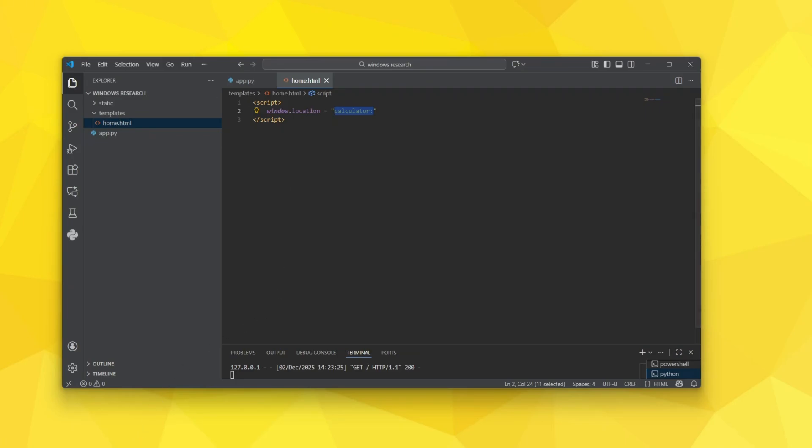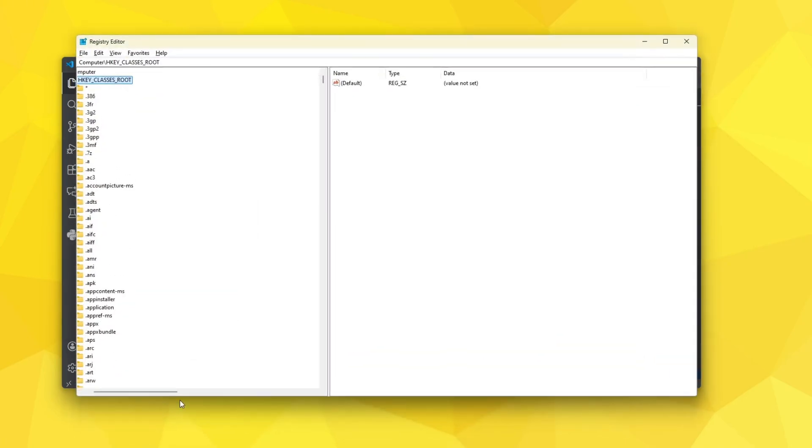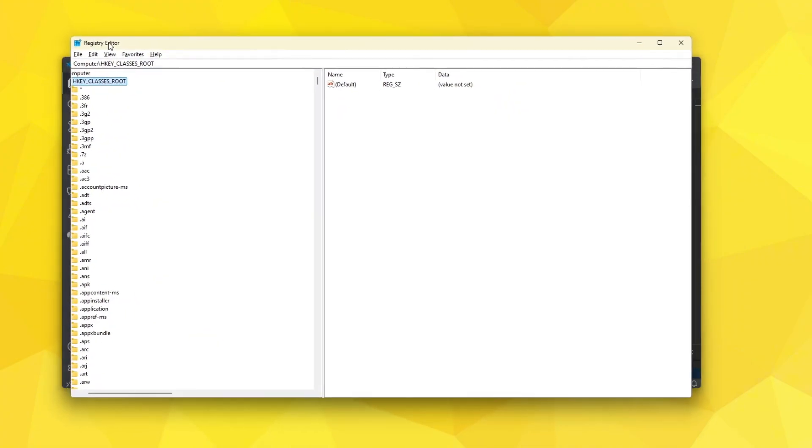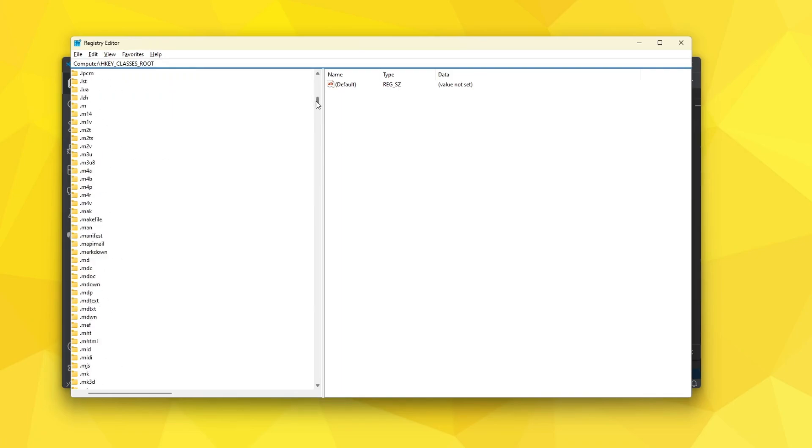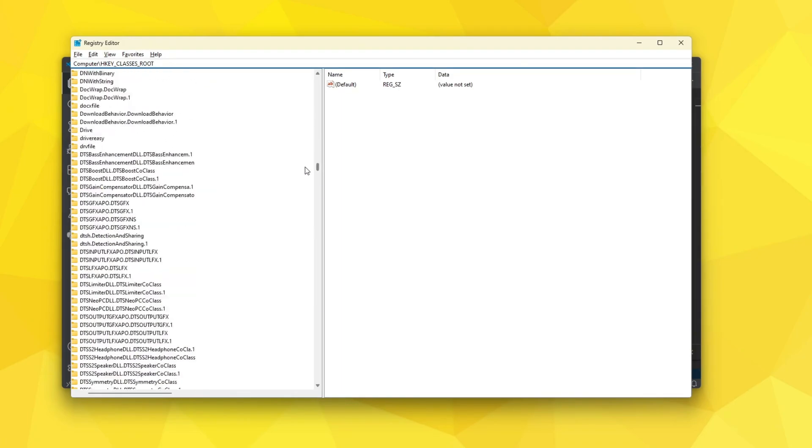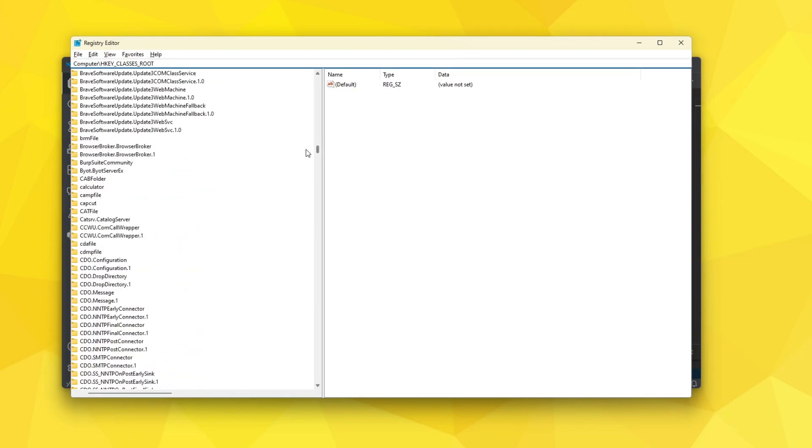That's a good question and I do know where they are. They're in the registry editor. If you go to Computer, HKEY_CLASSES_ROOT, you can find stuff here. If you scroll down to the letter C you might see calculator is defined and you can find much more like CapCut.